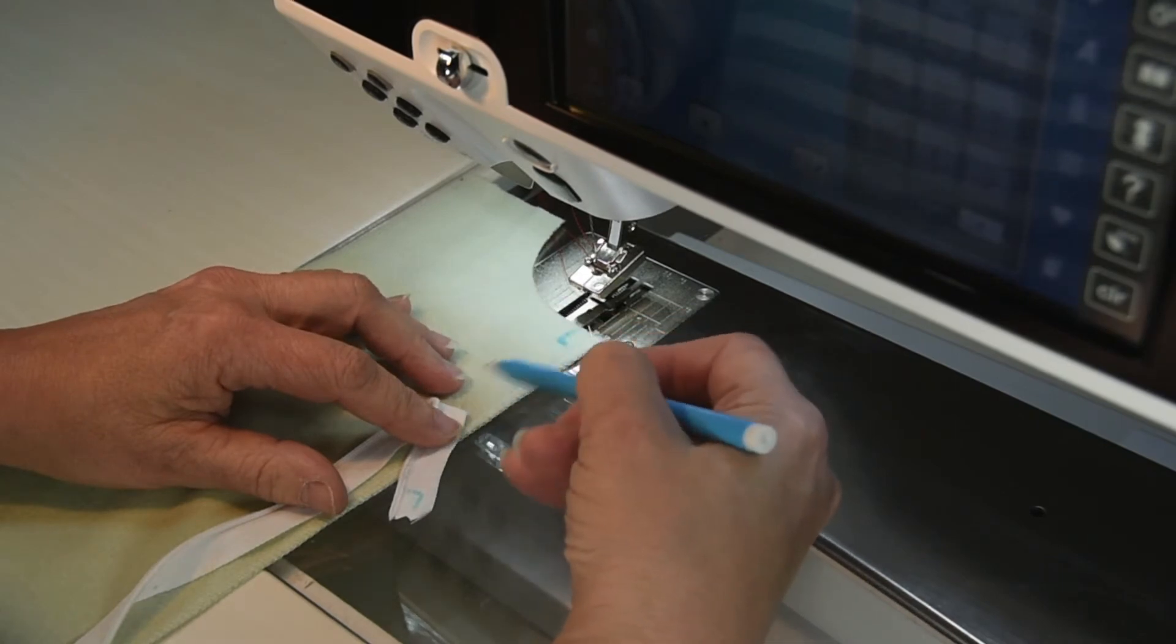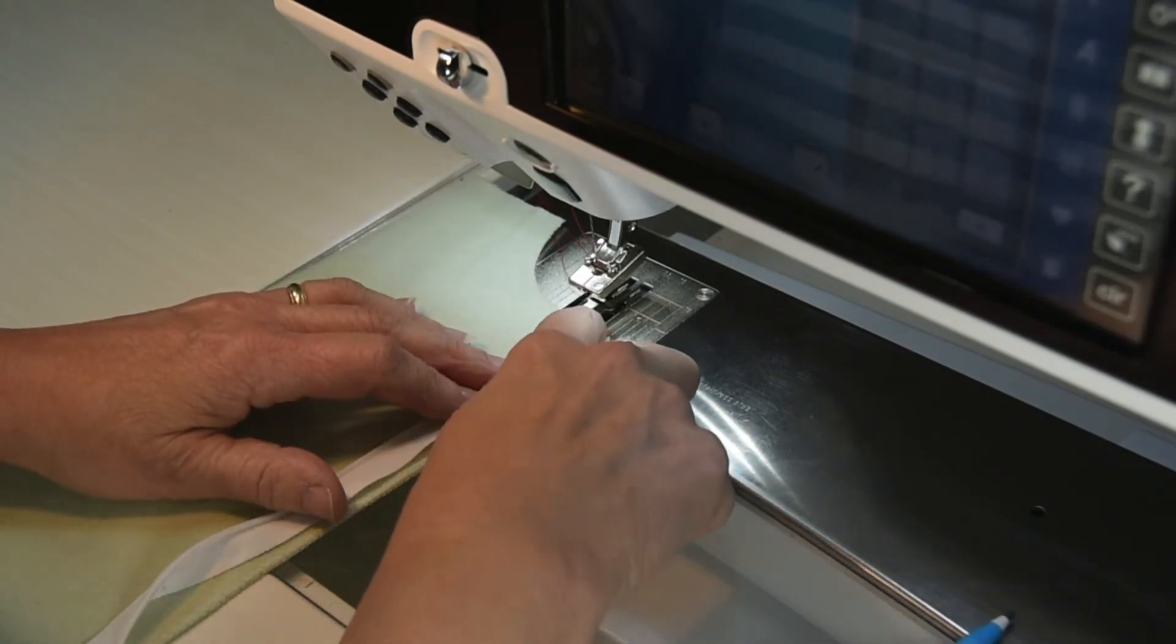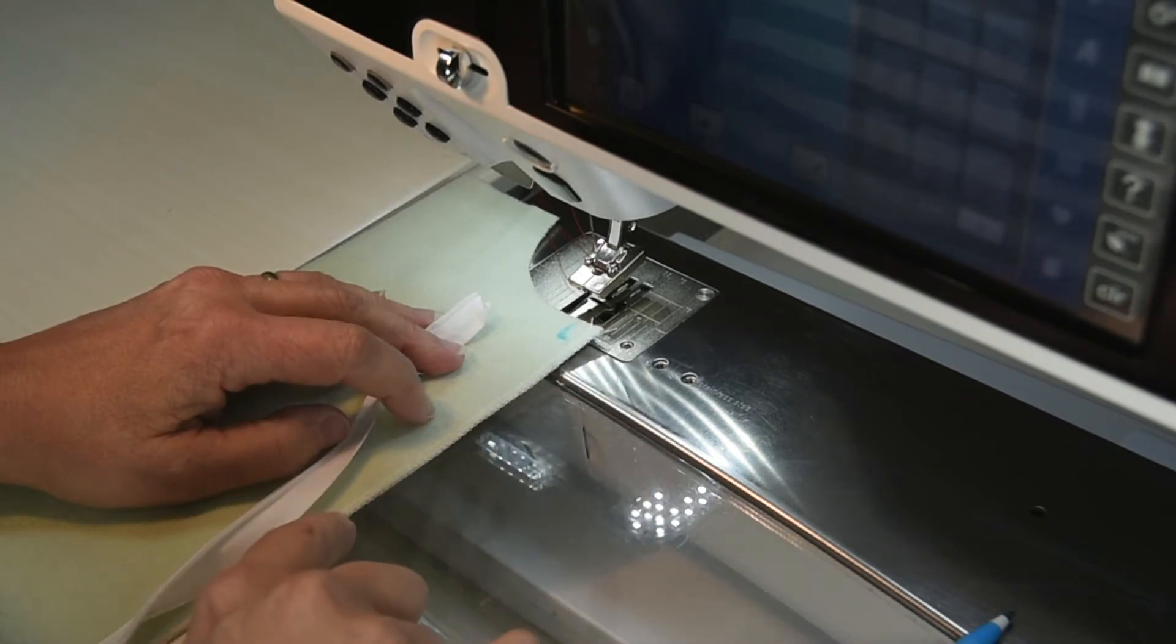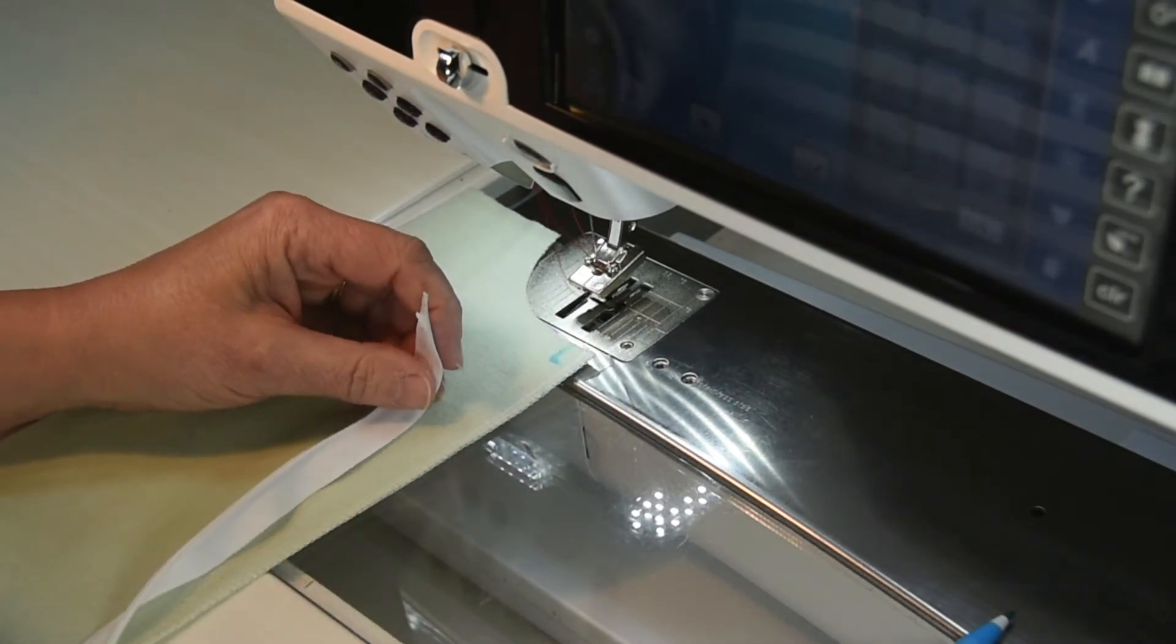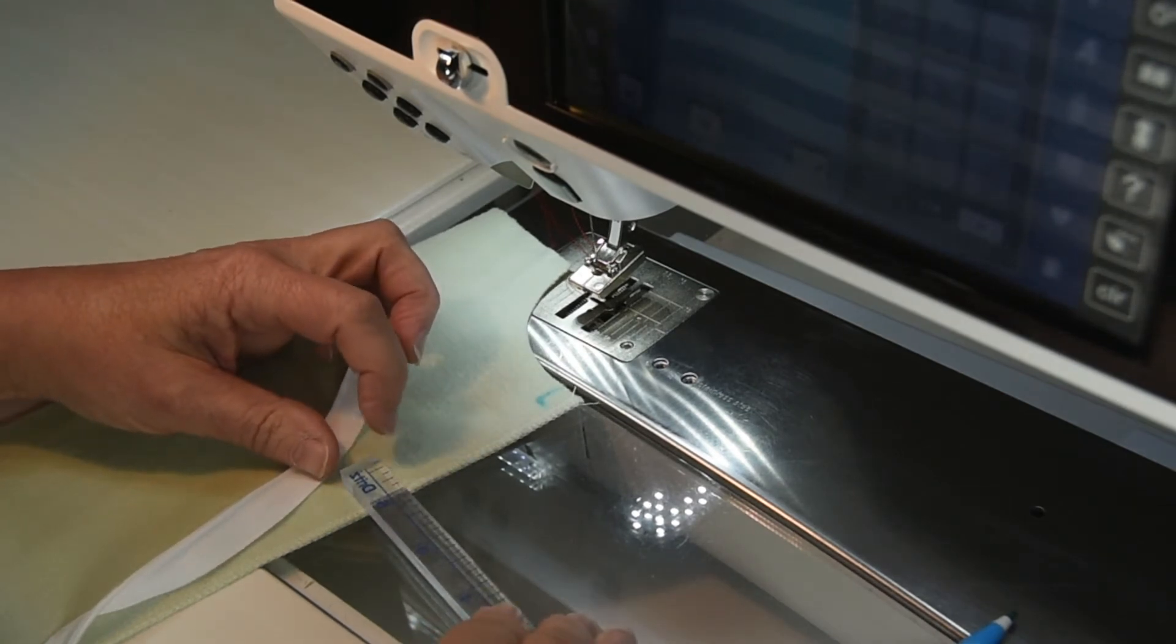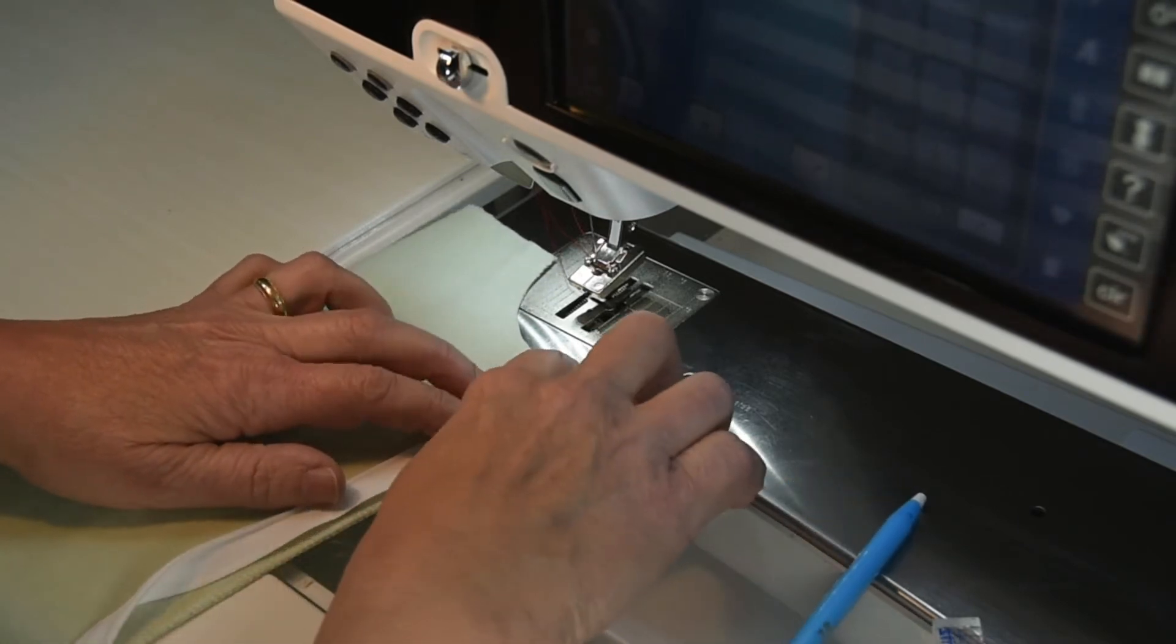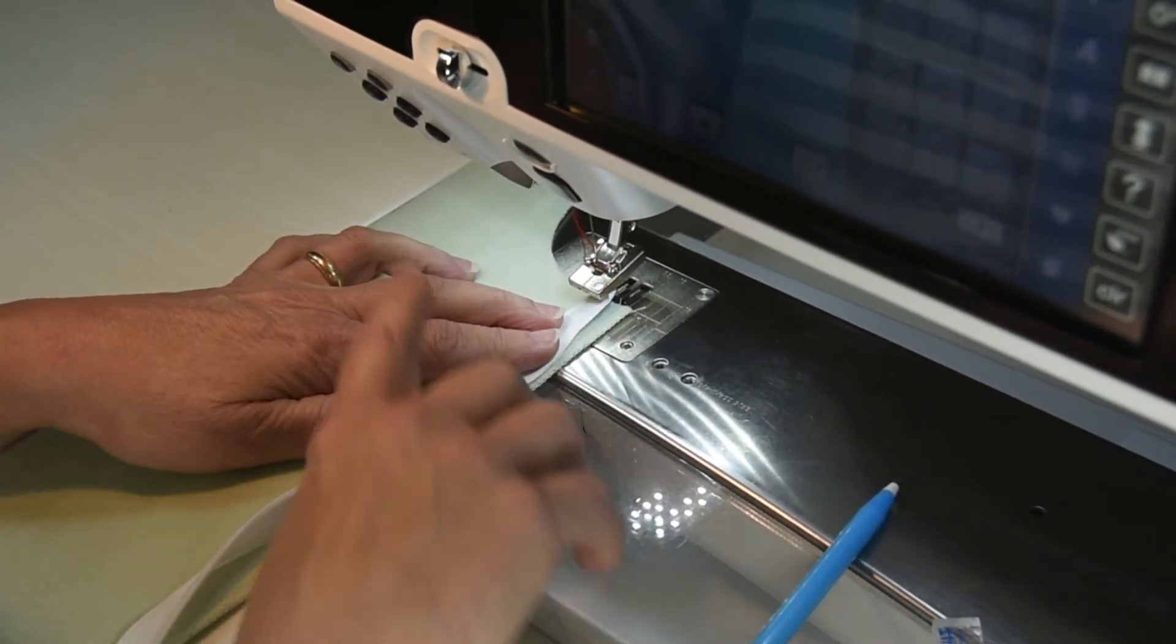One thing that you can also do if you would like to is you could mark your five-eighths inch seam allowance on the fabric. I kind of eyeball it, but if you've got to be really precise to make it work out perfectly for you, you can either run a stitching line down this piece. I kind of took a ruler ahead of time and I measured from the edge to where my line would be and realized that my zipper tape positioned against the side of my serging was going to give me a perfect five-eighths inch seam allowance.